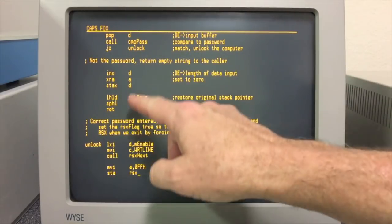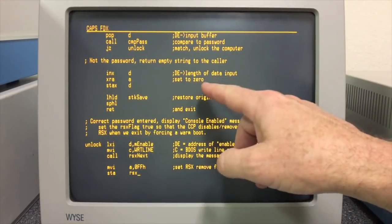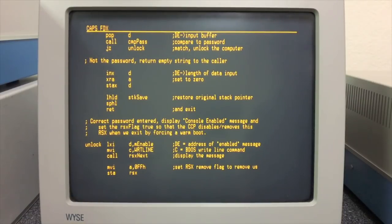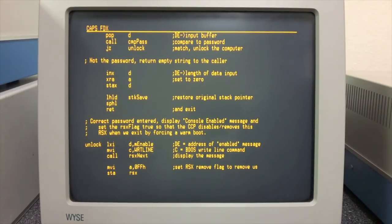At this point we then compare to see if what was typed in matches the password that we've established for this. If it is, then we unlock. If it's not, what we do is just simply return an empty string in the read line command. So whoever requested the read line, it's basically going to see nothing at all but a carriage return.